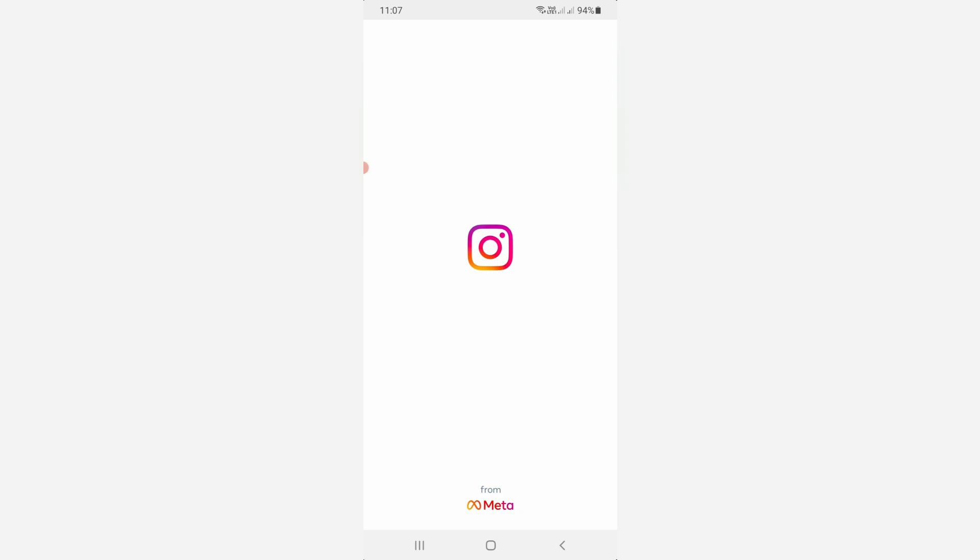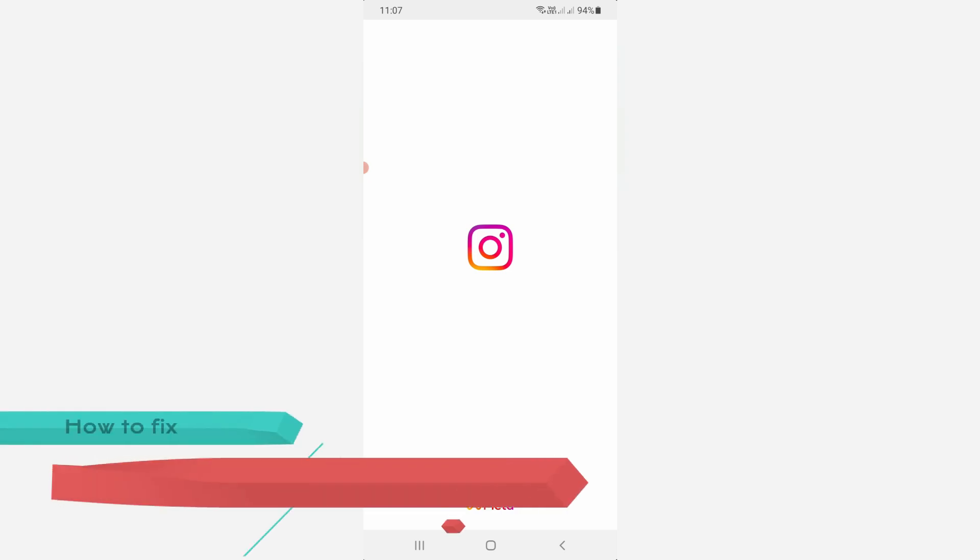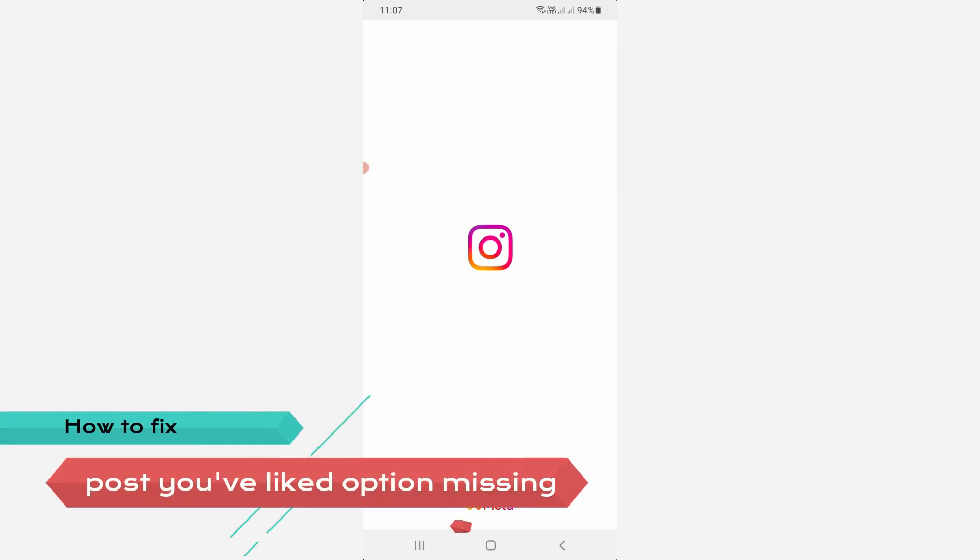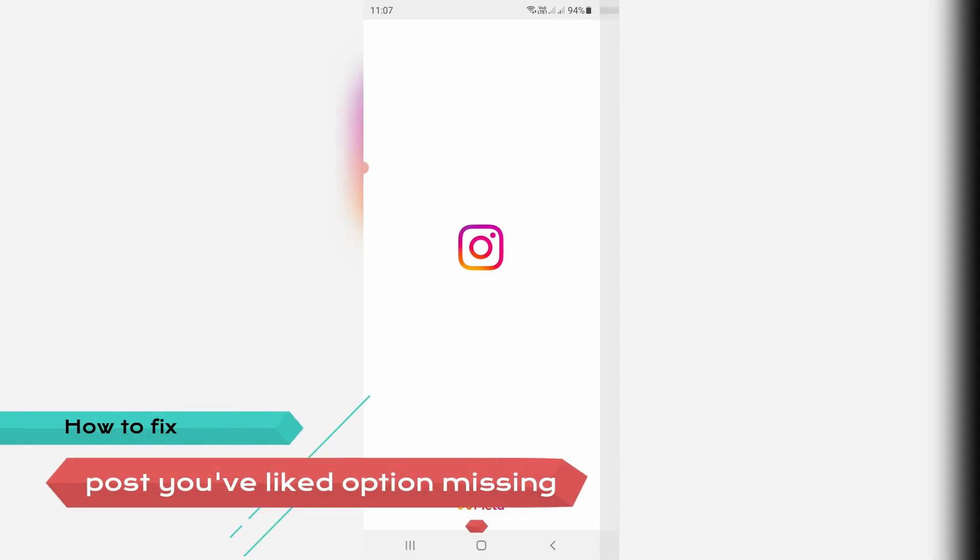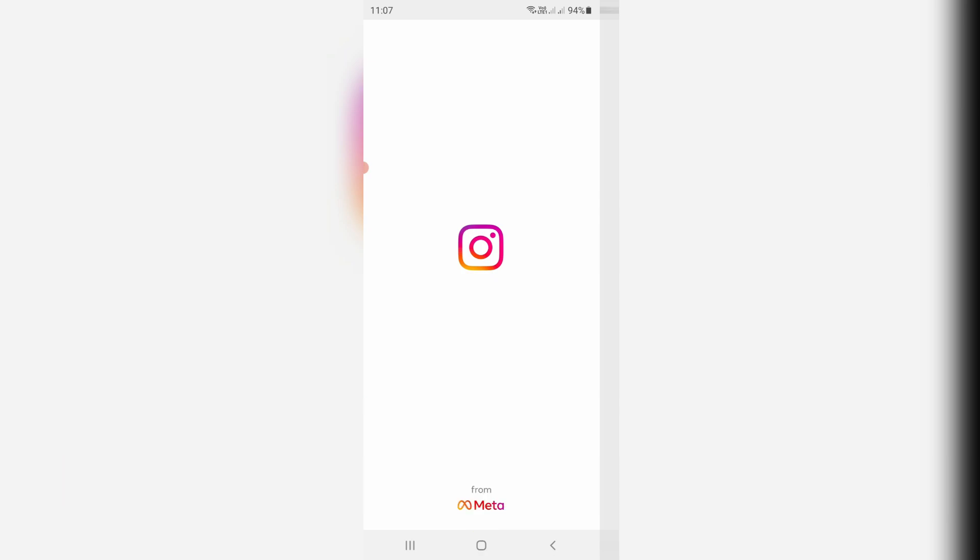Hello guys and welcome back to my YouTube channel THETA BOX. So today I will show you how to fix the posts you have liked option not showing issue in your Instagram application.